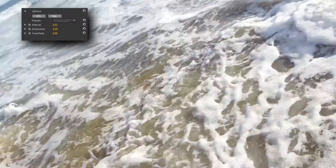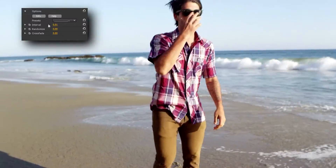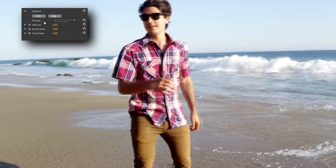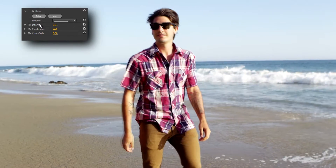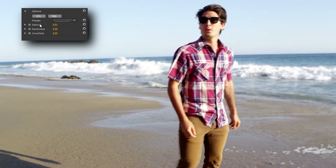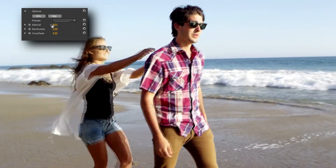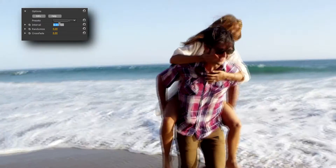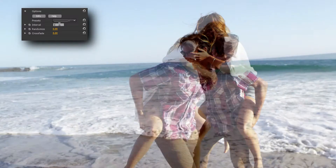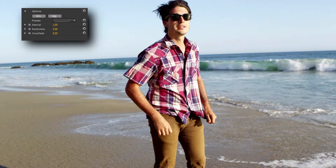I've already reset all values to zero so I can show you the three controls, starting with Interval. If I change Interval to one second you can immediately see what effect Frame Rate has on the clip.